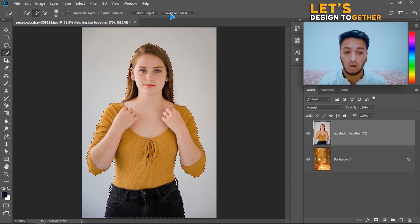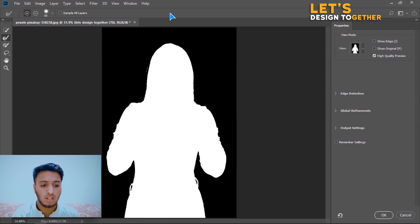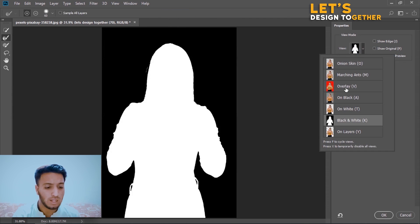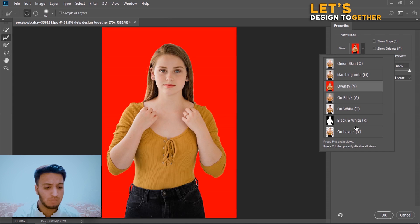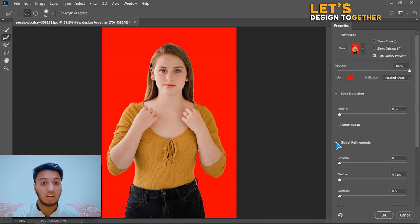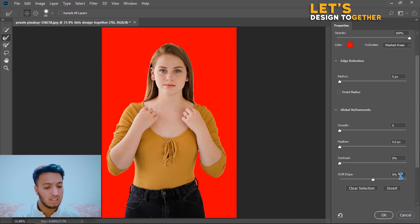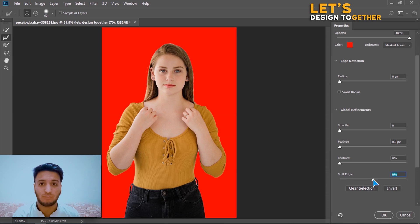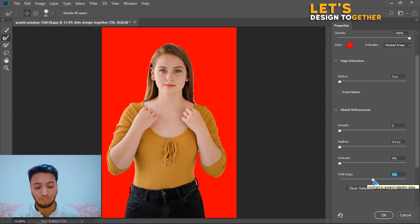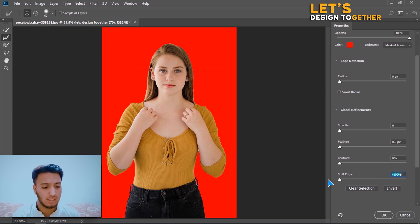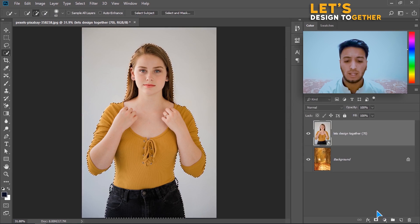Now I will click on Select and Mask. Once I click on Select and Mask, you can see the result. From here I will change it to the Overlay view, and then go to Global Refinements. I will set the Shift Edge to minus 100 — you can drag it from center to left. You can see minus 100 here.